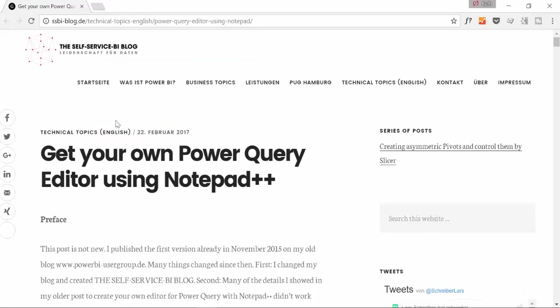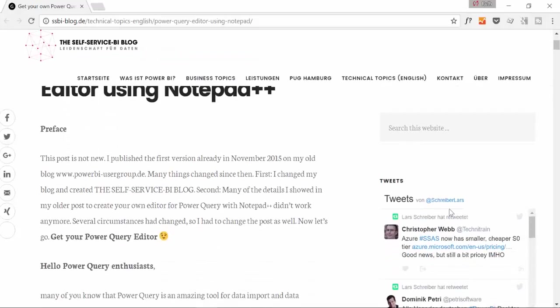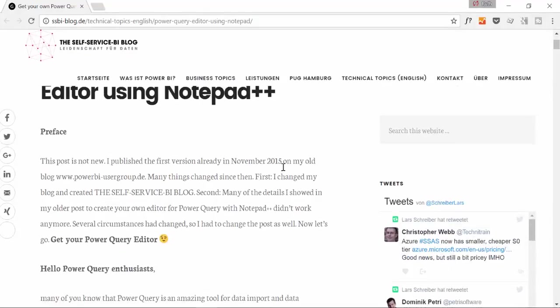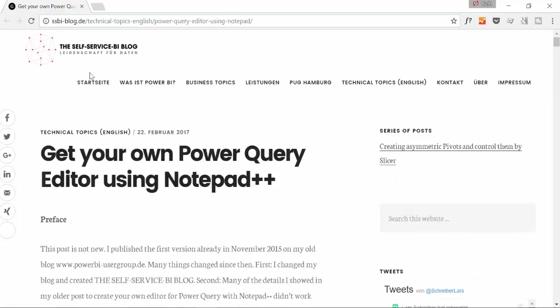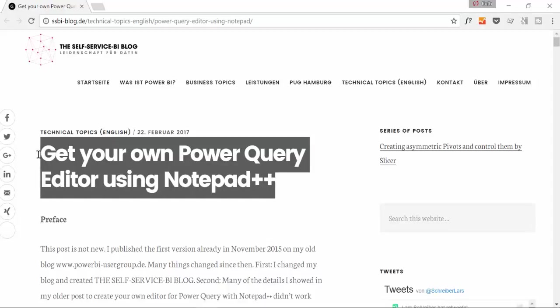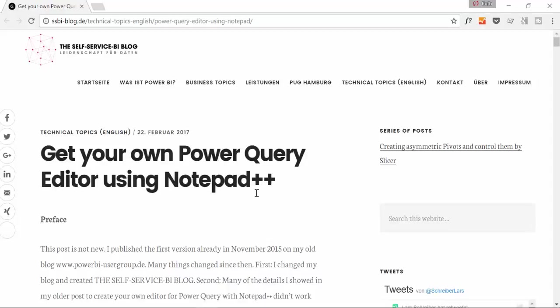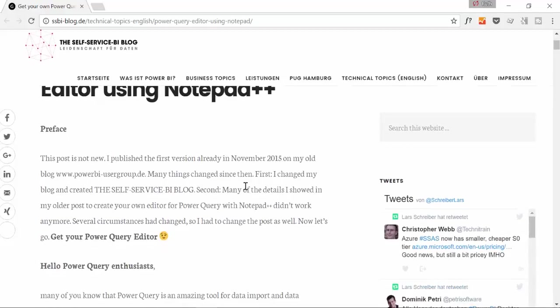So here is the blog post, this is Lars Schreiber, hopefully this is pronounced ok, and this is his blog and this is something that he published quite recently, how to get your own Power Query editor using Notepad++. I actually saw this on Twitter and I thought it was a brilliant idea, so I will walk you through the steps and then I will post a link to his blog post so you can get the links and the notes and all that stuff.